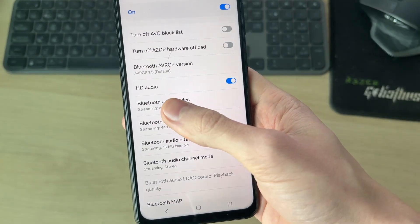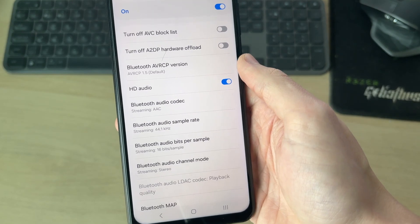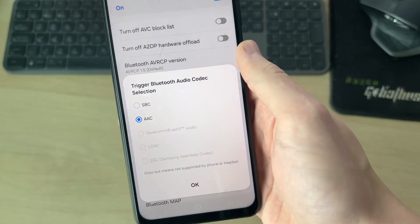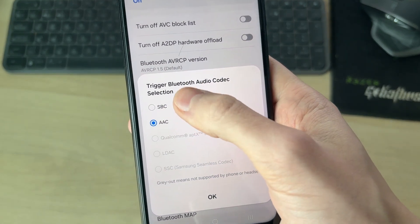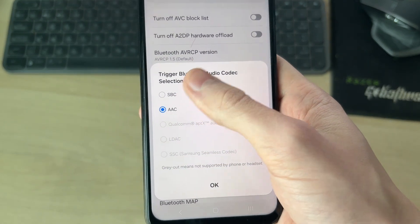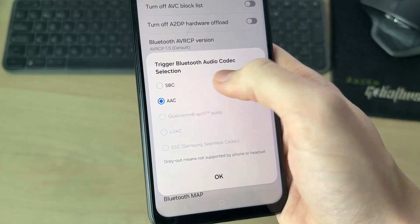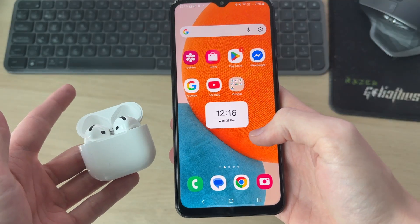Scroll down until you get to Bluetooth. Press Audio Codec and try changing it to the different options, testing each one. See if that fixes the delay — hopefully the problem is solved.